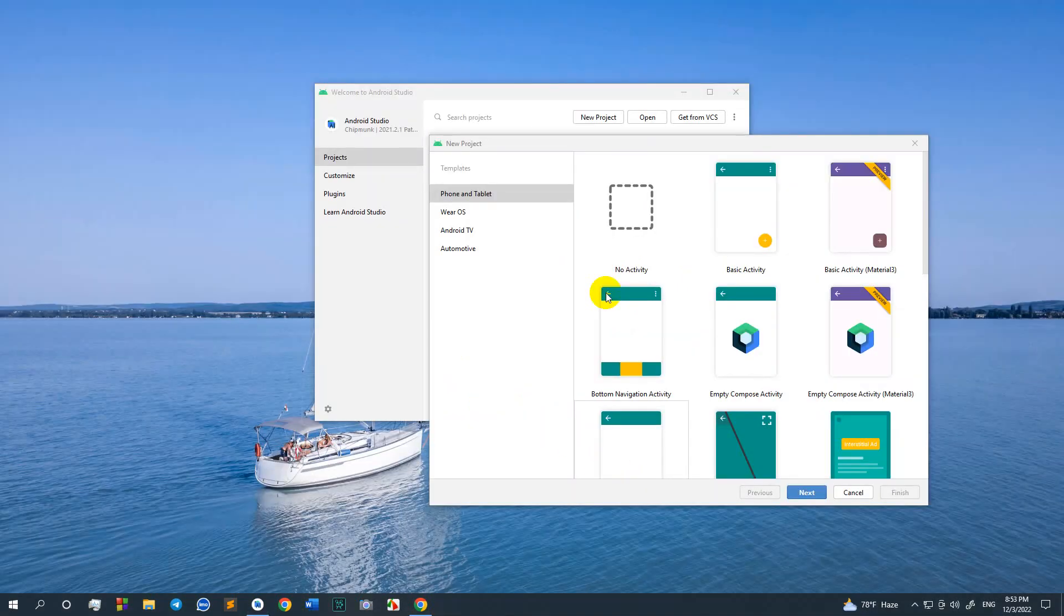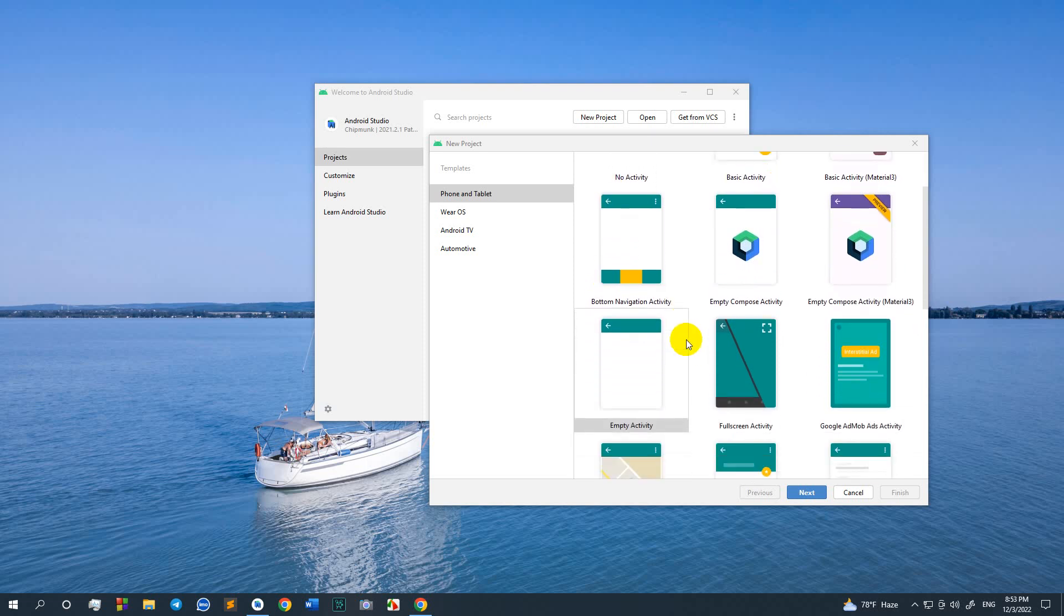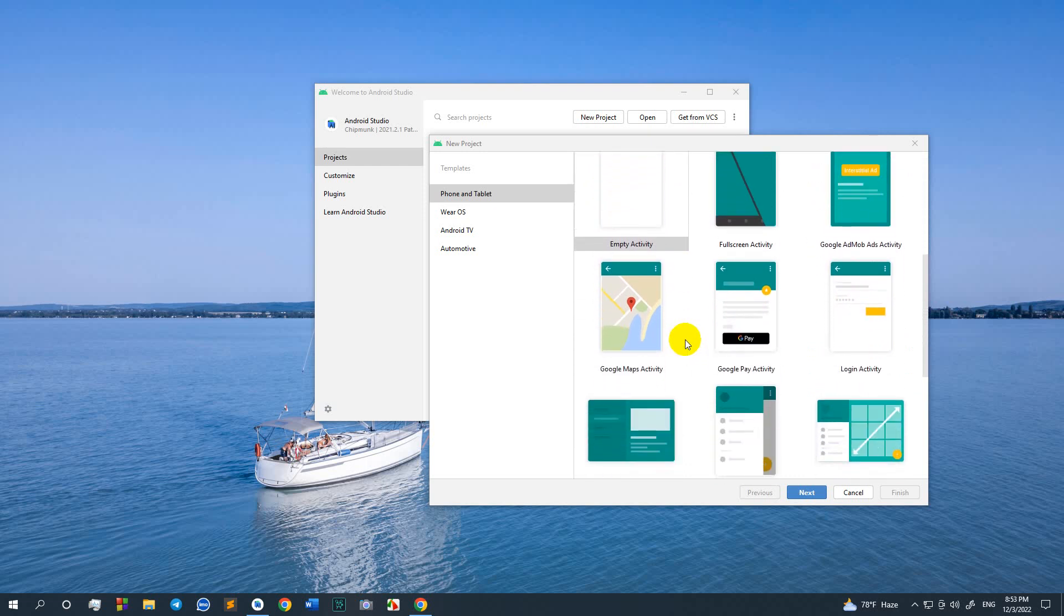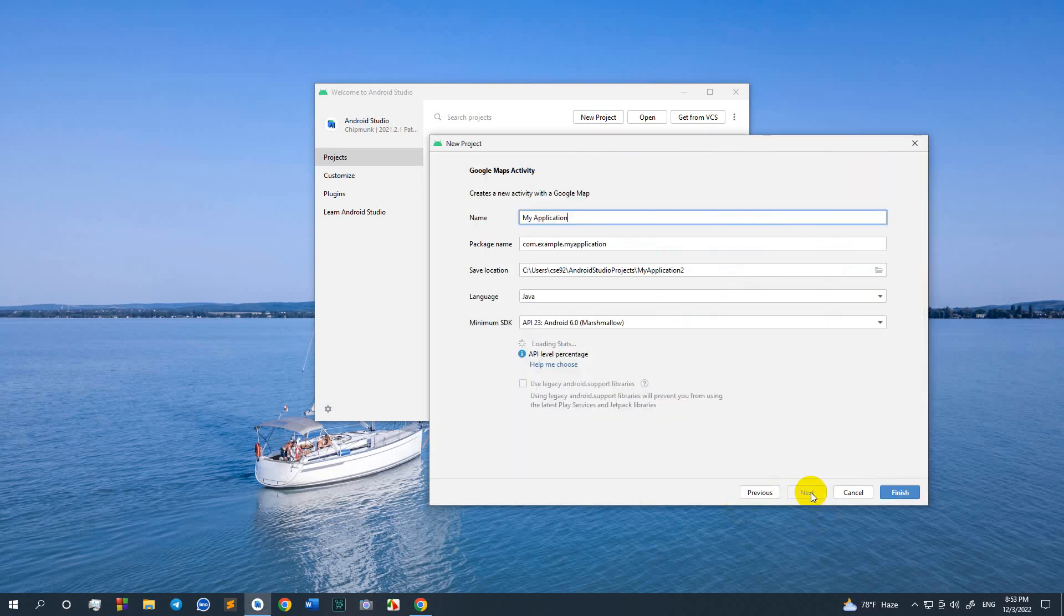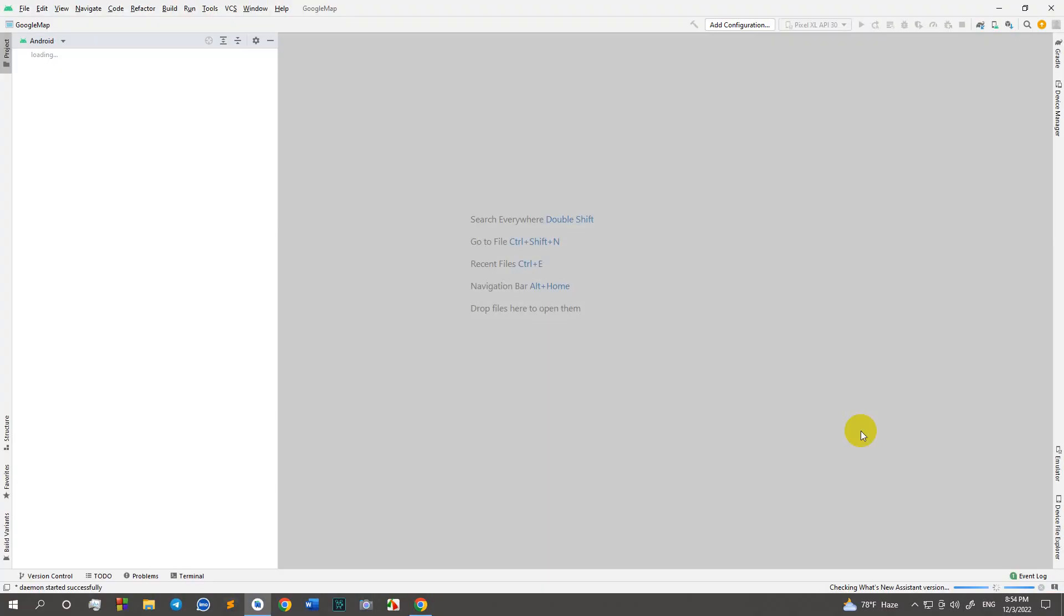Now take a new project. Select Google Maps activity, next. Application name: Google Map, and finish.